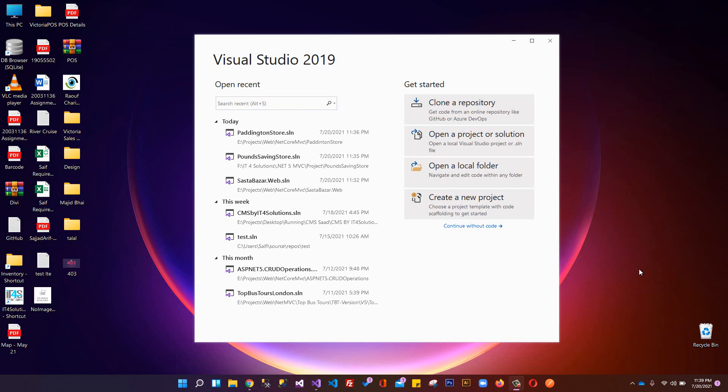.NET 5 is the major release of .NET Core after .NET Core 3.1. Basically .NET 5 is a unified variant of .NET Core 3.1 and the Microsoft .NET Framework 4.8. Microsoft renamed ASP.NET Core 5.0 to .NET 5 to avoid confusion between ASP.NET MVC 5, ASP.NET Core 5, and .NET Core. It is an open source framework with source code available on GitHub.